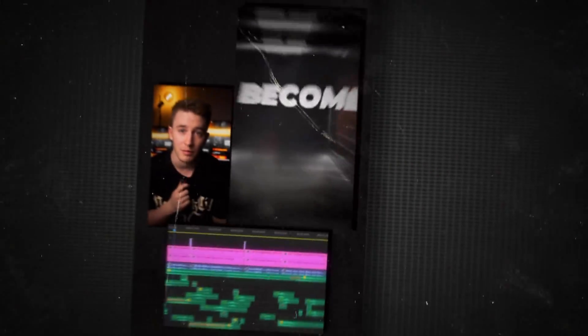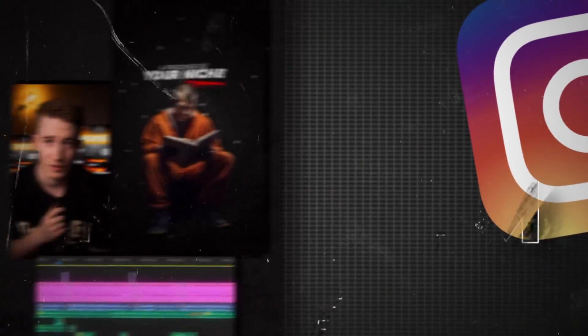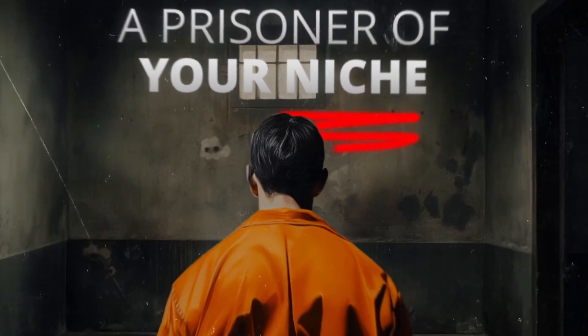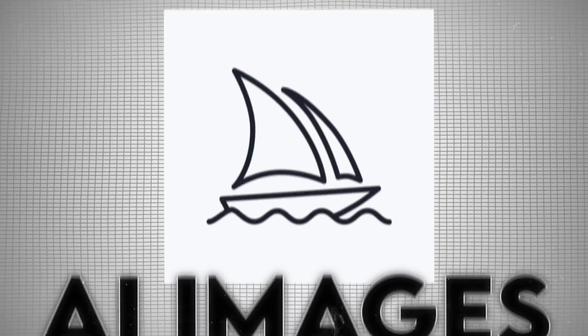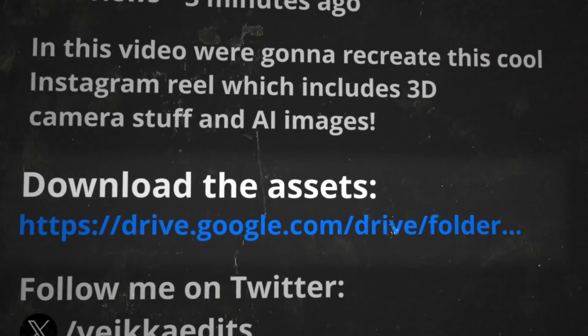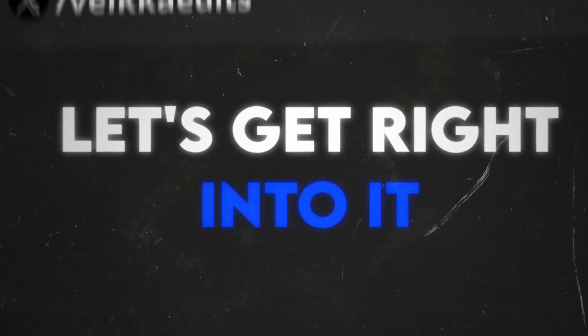We're gonna recreate this viral Instagram Reel, which is really cool. It's made by BartVFX and it includes all kinds of things from 3D camera stuff to AI images. You can download the assets from the description to follow along.